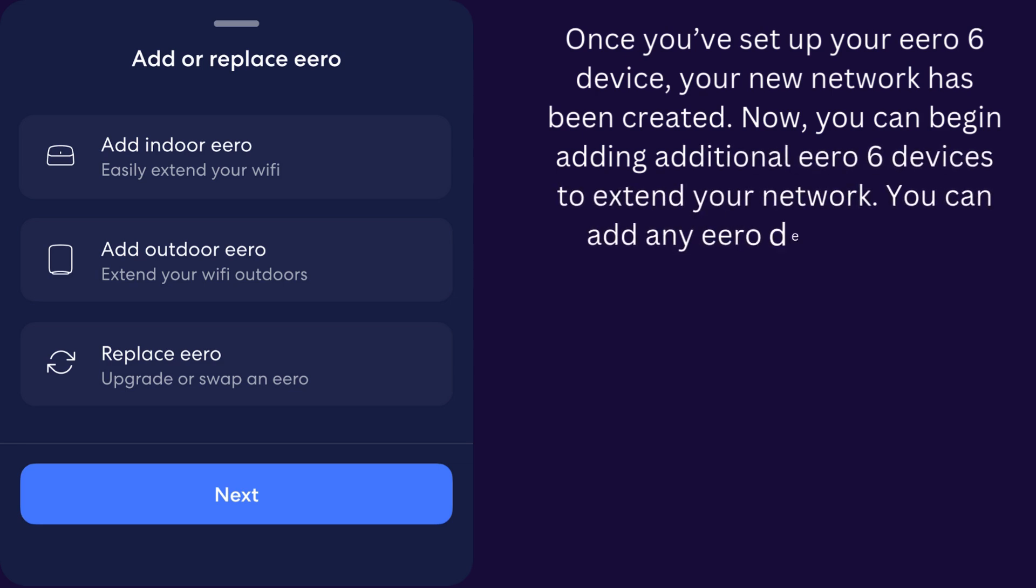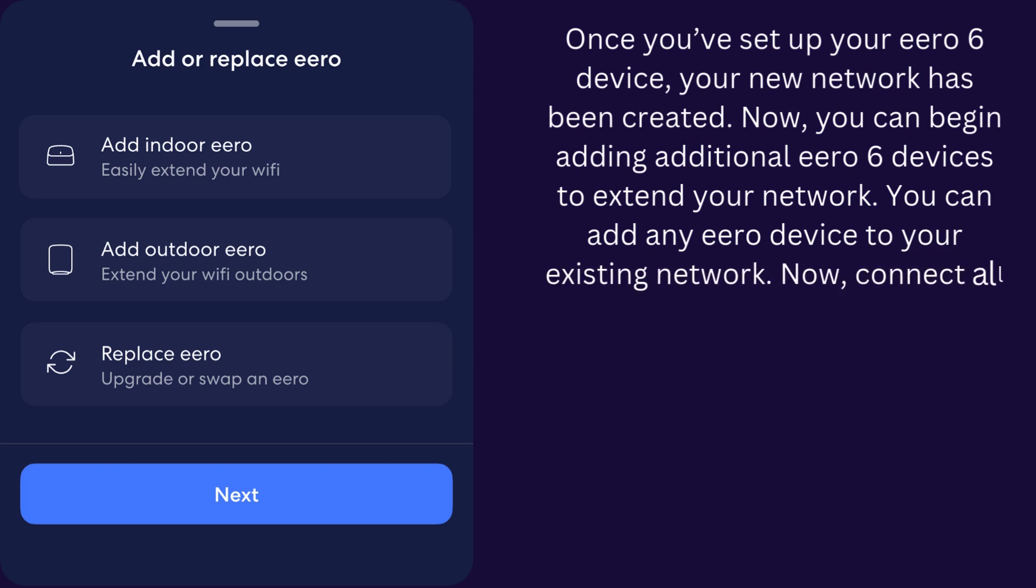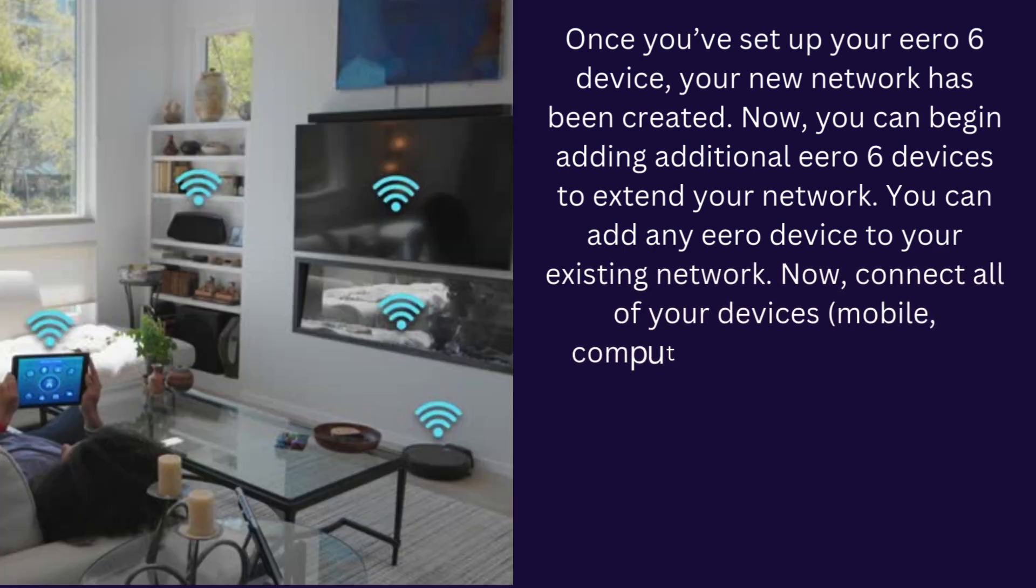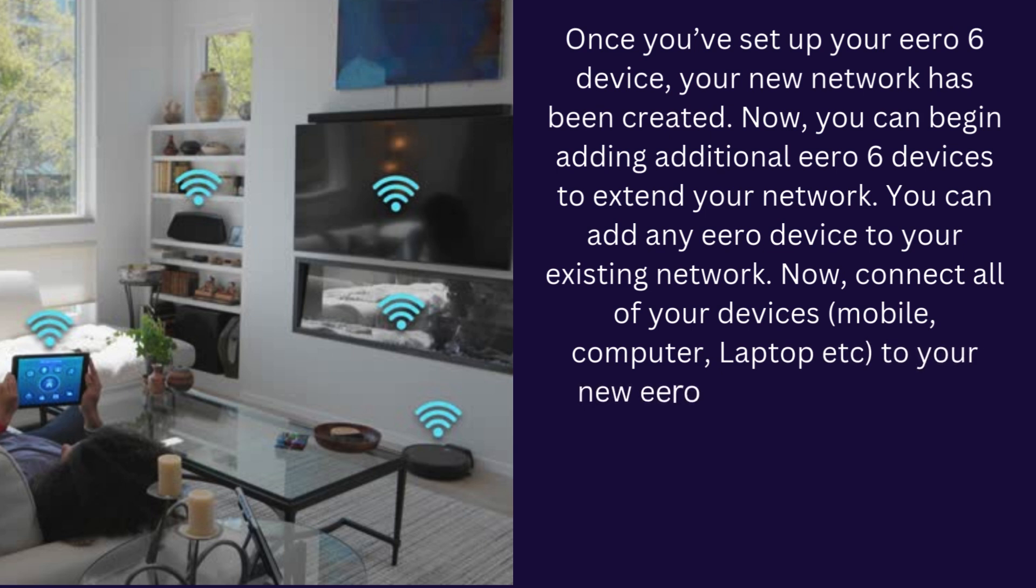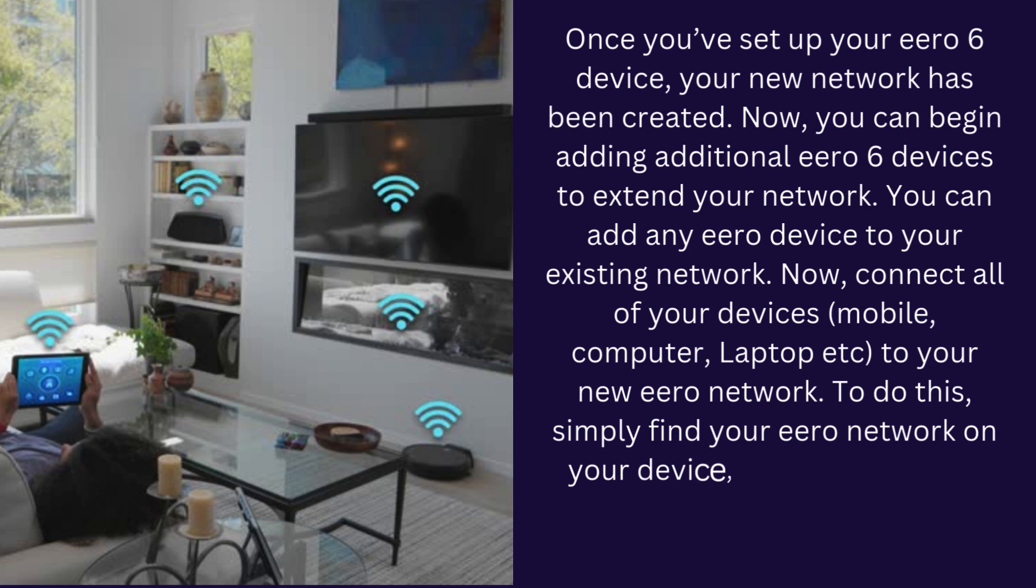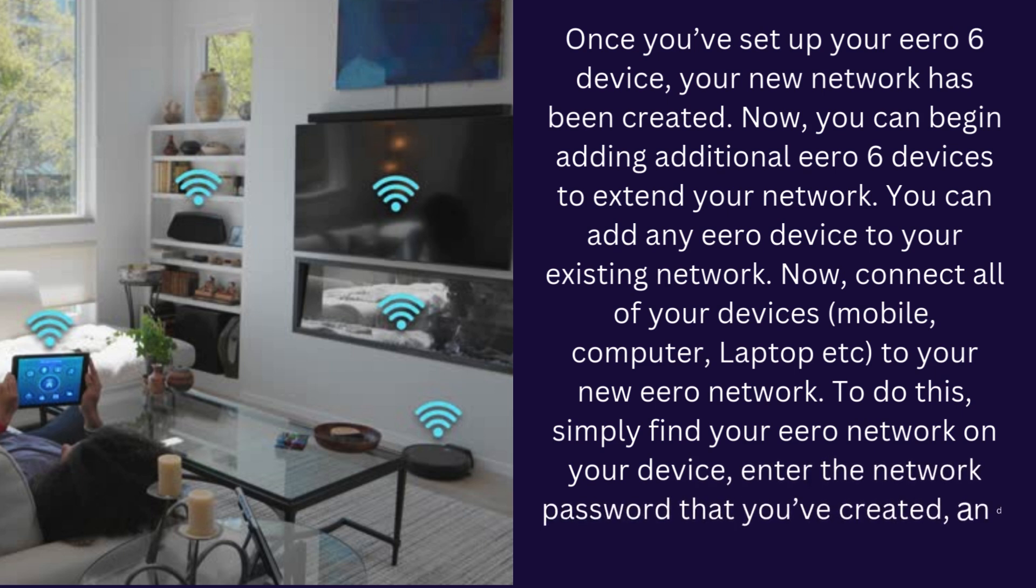You can add any Eero device to your existing network. Now, connect all of your devices - mobile, computer, laptop, etc. - to your new Eero network. To do this, simply find your Eero network on your device, enter the network password that you created, and get connected.